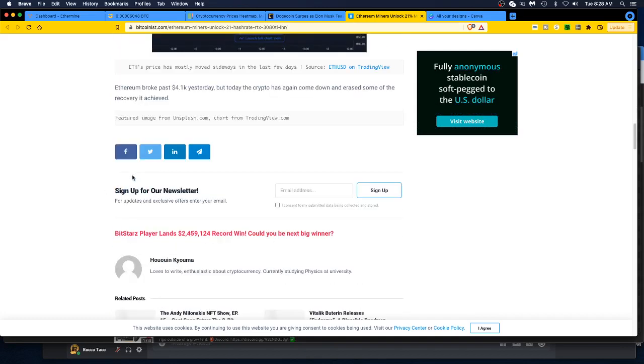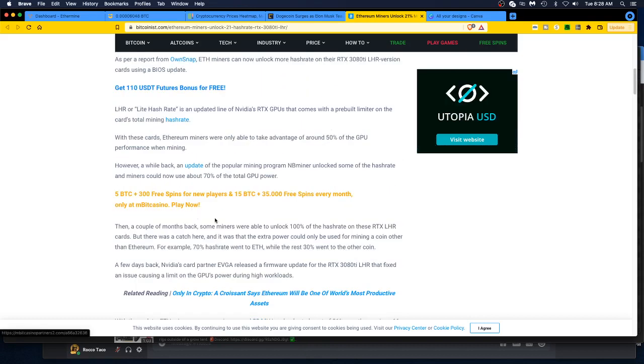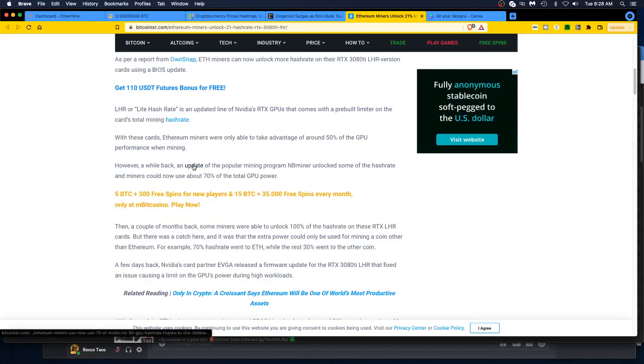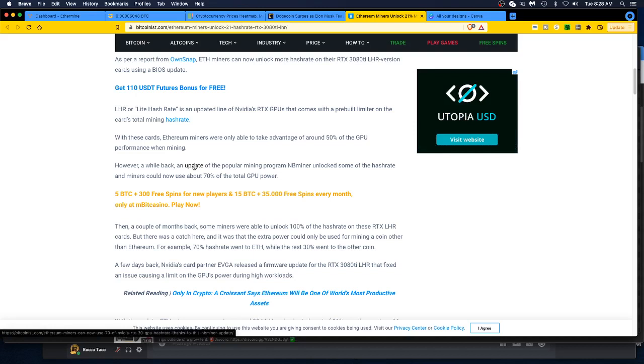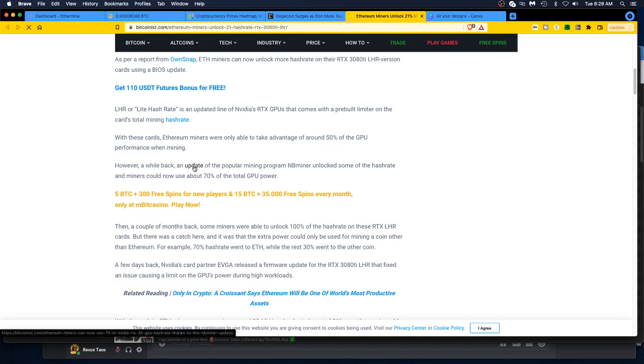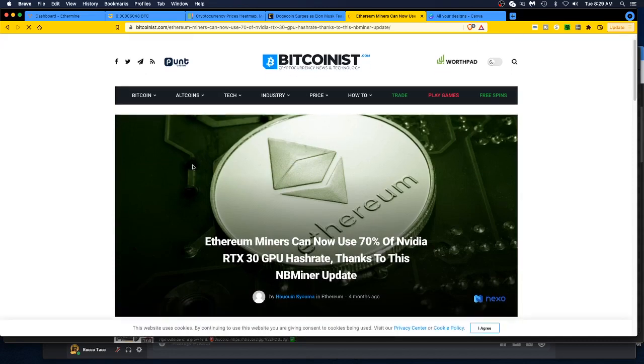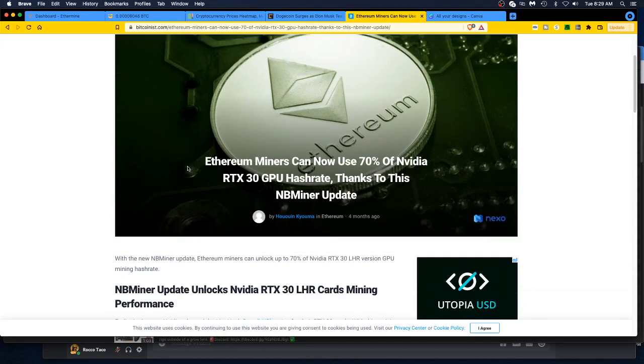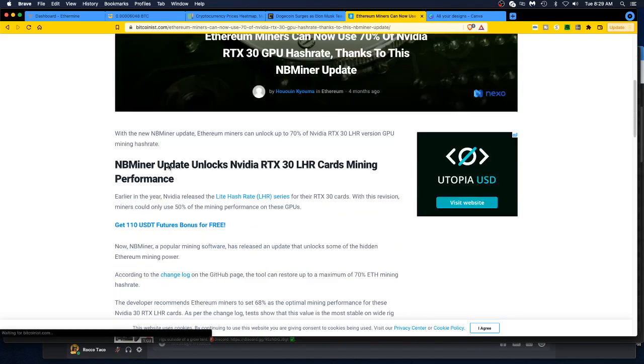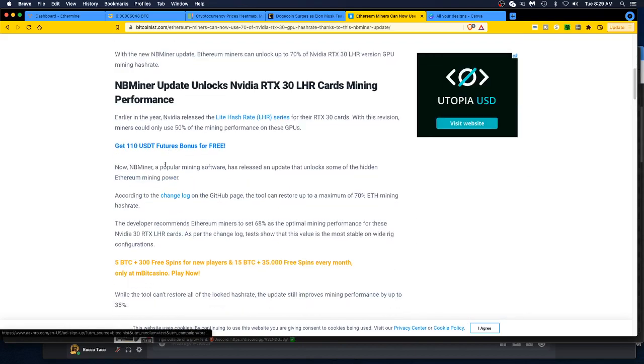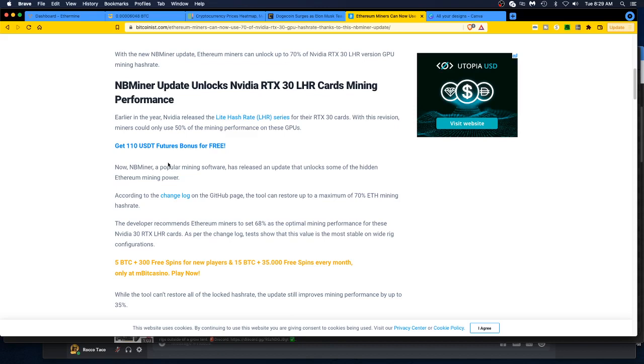So there you go. I mean, there's a BIOS update by EVGA. There's no links to it on this page. Let's see, wait, an update, where does that go? I'm afraid to click on it. Oh okay, that's just the article where Ethereum miners can now use 70% of Nvidia's RTX 30 GPU hash rate thanks to this NB miner update. Yeah, well you figure this stuff is all software and they get in there and they can work around these features in the code, I mean, I guess, right?